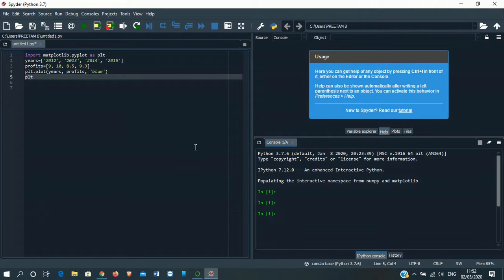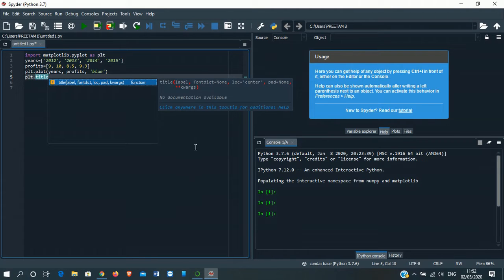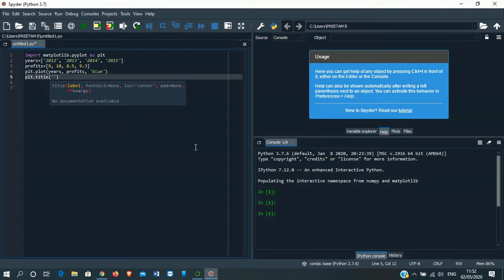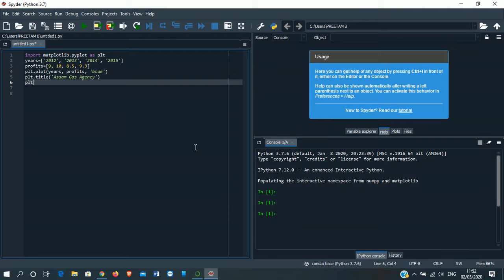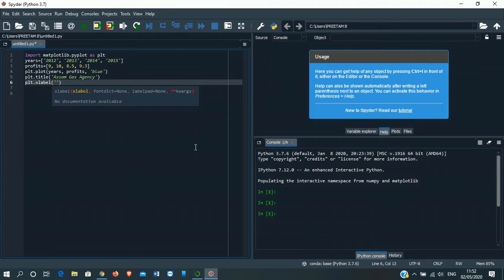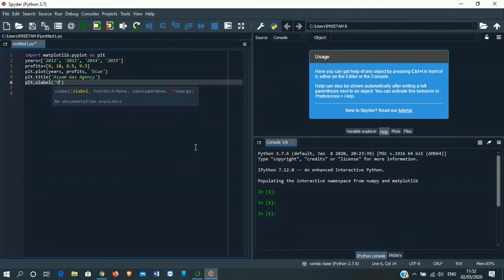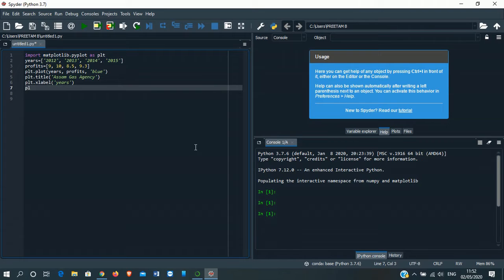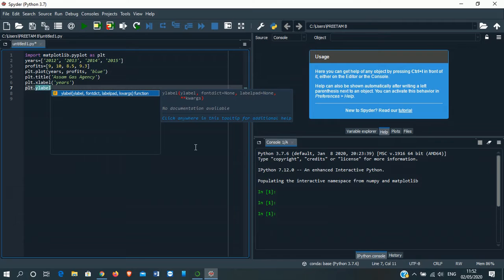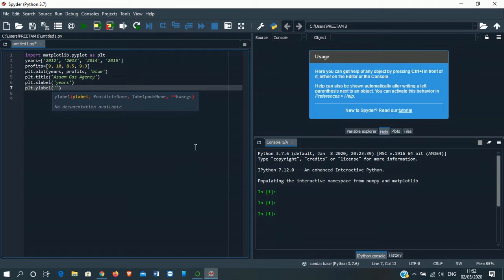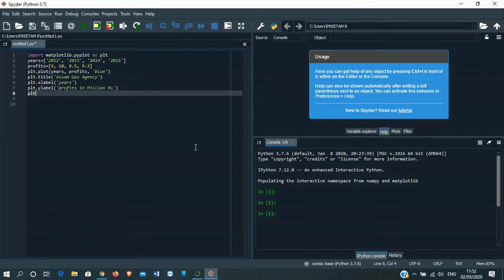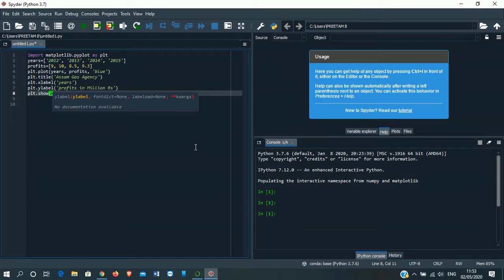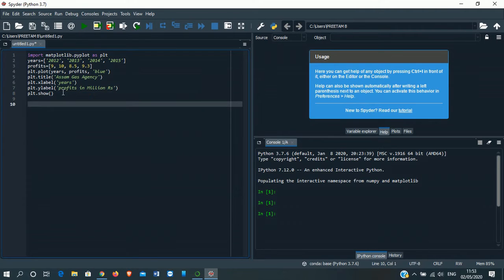The title. Now title of our company. That was Assam Gas Agency. Enter. PLT.xlabel. X-axis will show our years. And PLT.ylabel, this is going to show our profits in million rupees. Then we'll call the function show to show our plot. This is done.